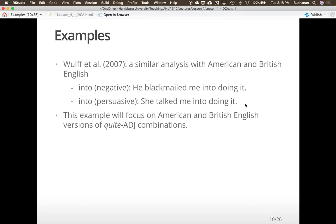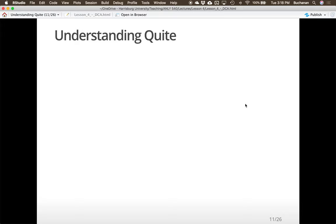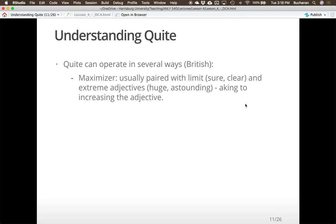Our statistical example today focuses on American and British English versions of the word 'quite' — specifically quite-adjective combinations. Examples might include 'this restaurant is quite good' or 'the results are quite extraordinary.' For British English speakers, 'quite' has been shown to be a maximizer paired with limiting adjectives — 'quite sure,' 'quite clear' — or extreme adjectives — 'quite huge,' 'quite astounding.' This is akin to increasing the strength of the adjective.